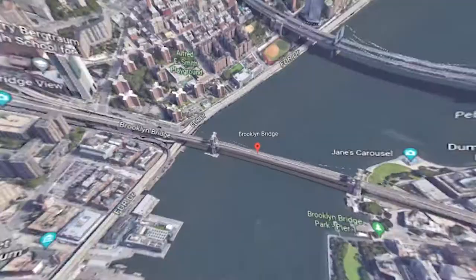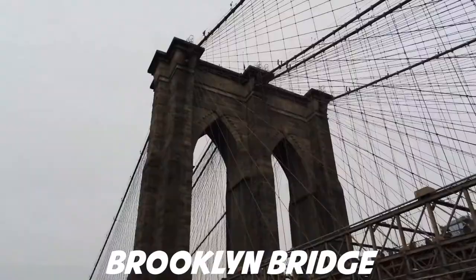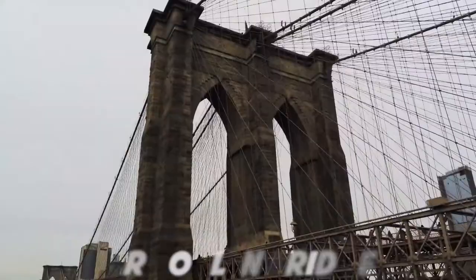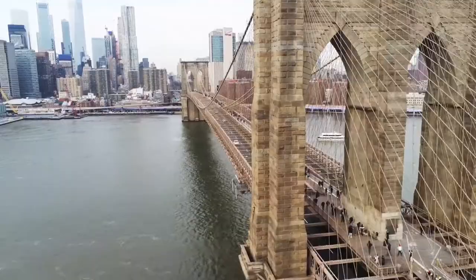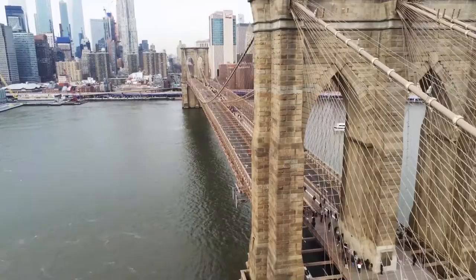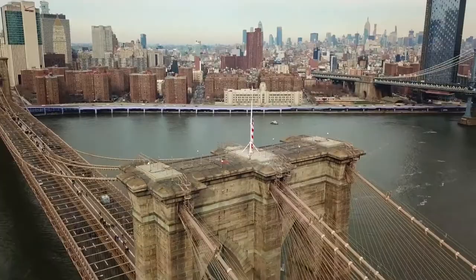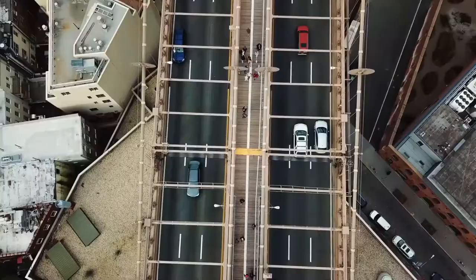Brooklyn Bridge. The magnificent Brooklyn Bridge, which opened in May 1883, had its construction started in 1869. Engineer Roebling faced enormous difficulties during the process of building it. The Brooklyn Bridge connects the boroughs of Manhattan and Brooklyn, passing over the East River.